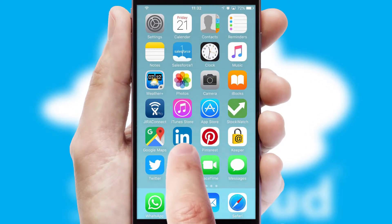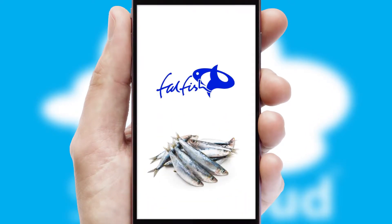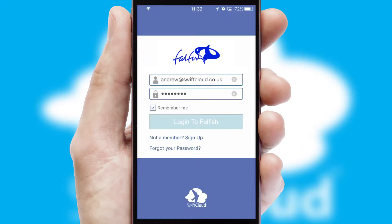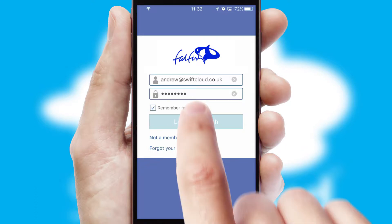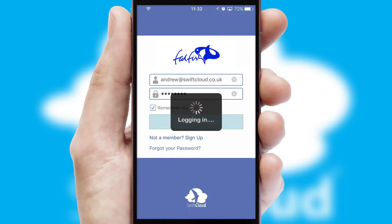After clicking on your branded icon, a customized splash screen will appear. This leads to the login screen which includes your company logo, and you can choose your own color themes throughout the app. Simply log in and you're ready to go.